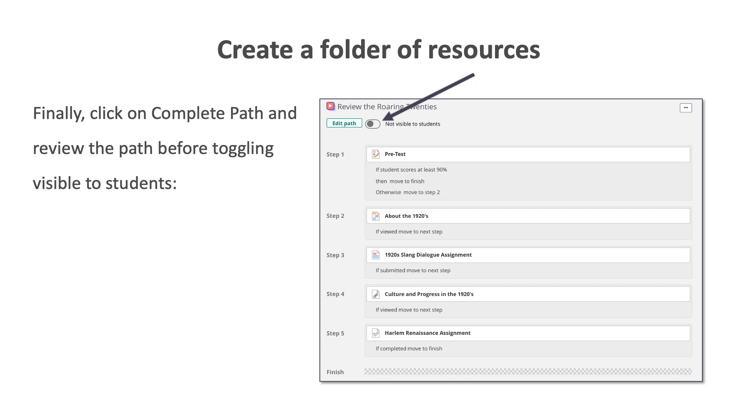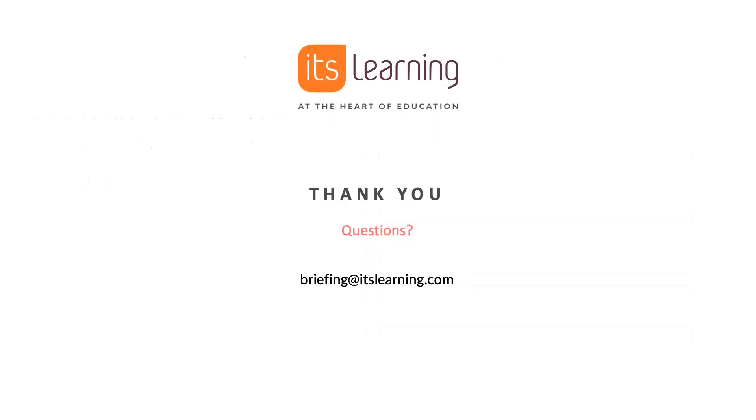I don't see any more questions coming in. All right. Well, I'd like to thank everyone for their participation. If you have a question, here is the email address that you can send it to: briefing at itslearning dot com. And we will certainly follow up and assist you with whatever your needs may be. I'd like to thank everyone for their time today. And I hope everyone stays safe. Thank you so much.